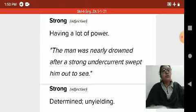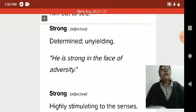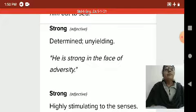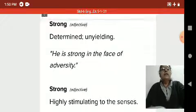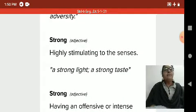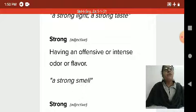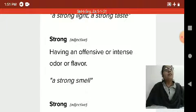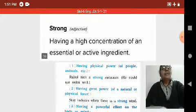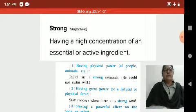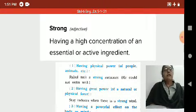They are using power to drown out. Also determined, not yielding: 'He is strong in the face of adversity.' Here 'strong' is used as an adjective. Highly stimulating to the senses: 'A strong light' or 'a strong taste.' Having an offensive or intense odor or flavor: 'A strong smell.' Also as an adjective: having a high concentration of an essential or active ingredient.